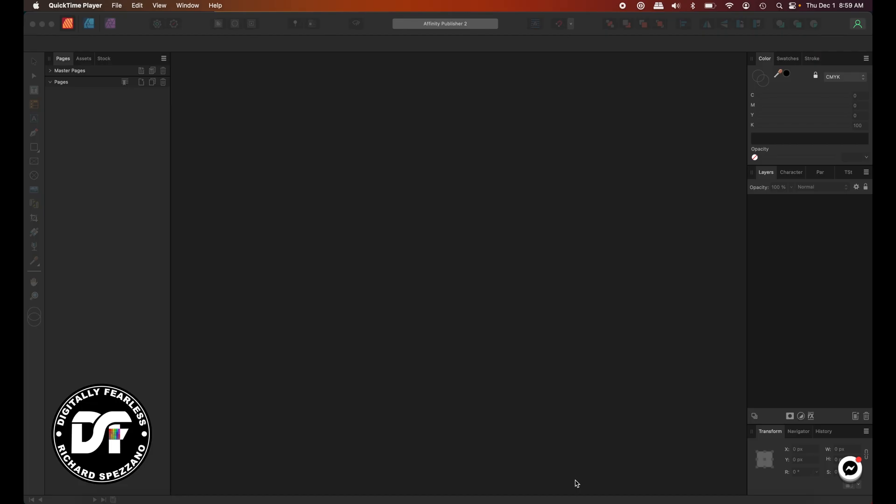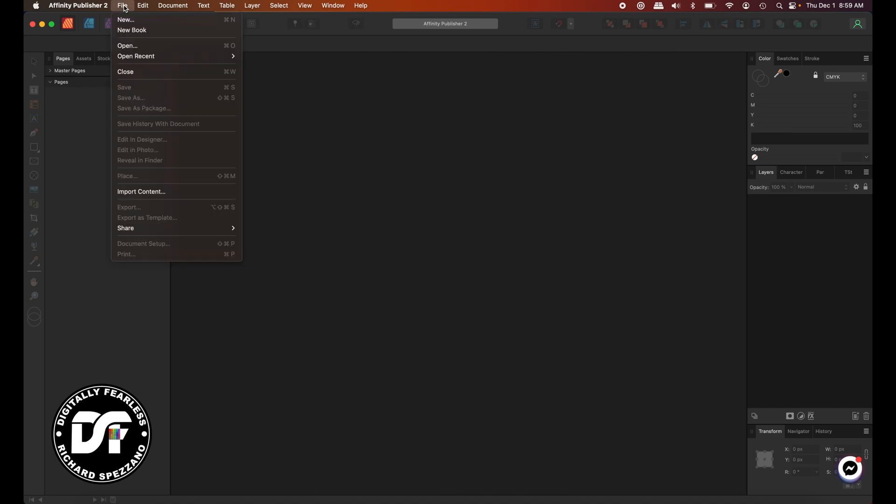I'm starting out with Studio Link and Publisher. You don't need Studio Link. You can open up Photo separately, Designer separately, or Publisher separately, but I love the fact that I own all three, and Studio Link is so much easier. So I have Publisher open. I'm going to just say File, New, and I'm doing a regular letter, and I'm going to just hit Create.